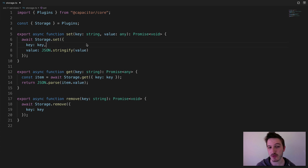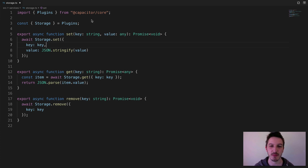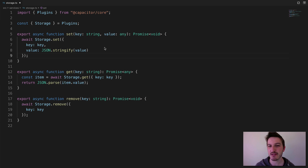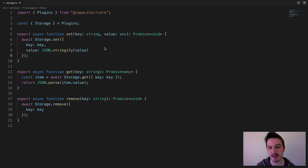Rather than just using the normal browser local storage, we're actually using the Capacitor Storage API. What that does is use the most appropriate simple storage mechanism based on the platform it's running on. In the case of a PWA running on the web, it uses standard local storage. On iOS, it uses User Defaults. On Android, it uses Shared Preferences. That's a way to store simple data in a more native way, since local storage can potentially be wiped by the operating system to free up space, whereas the native alternatives provide a bit more stability.